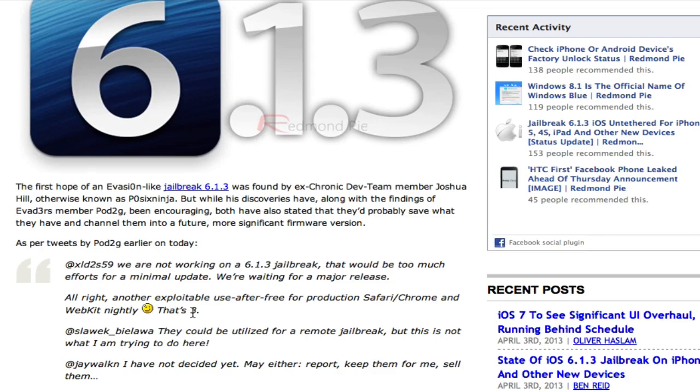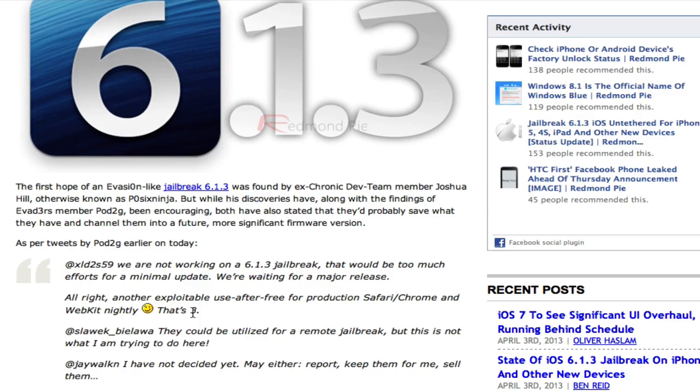I thought they said something like they had five of them or something like that. But I think they might have used all those on the Evasion jailbreak. So it looks like they only have three right now. But any exploit they have right now that's unused, they're not going to use it for iOS 6. They're most likely going to hold off and wait for iOS 7 and use it for that.